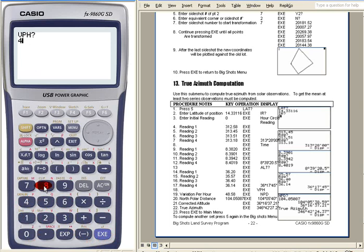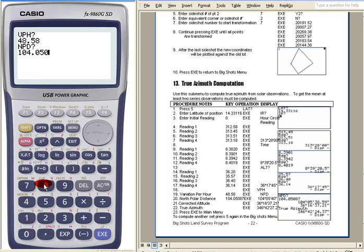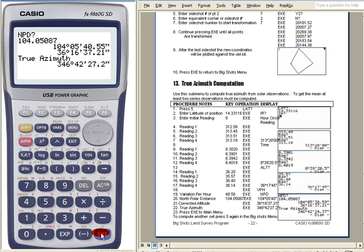48.58, execute. Then the north polar distance: 104.050887. Now you have here the corrected north polar distance, then the corrected altitude.